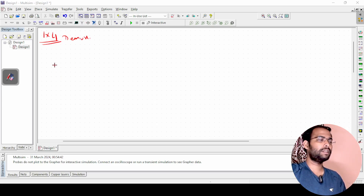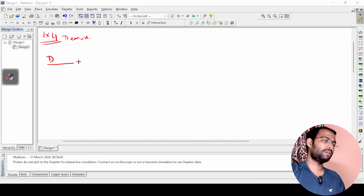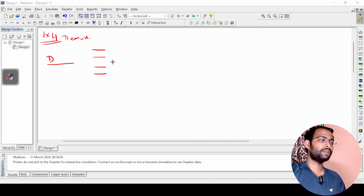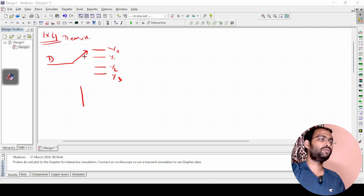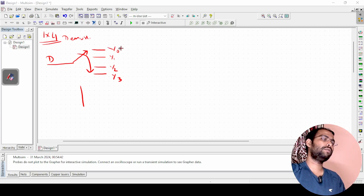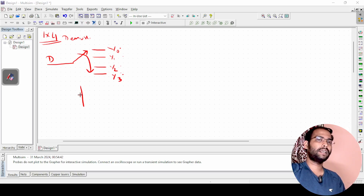As explained in the previous video, there will be one input — let us say that is d or i0 — and there are 4 outputs: y0, y1, y2, and y3. I need some selection lines to select which output the input will appear at. Since there are 4 outputs, one selection line is not enough, so I need 2 selection lines: s1 and s0.